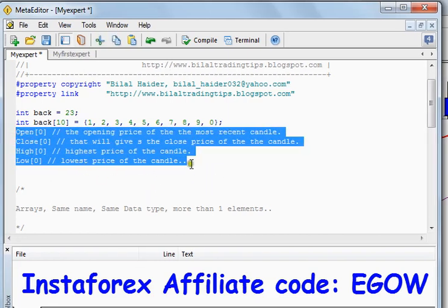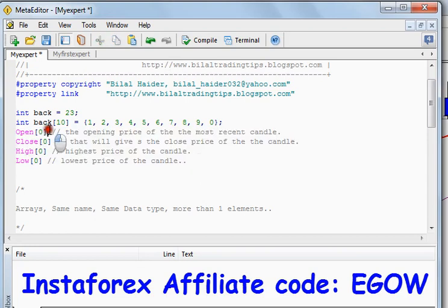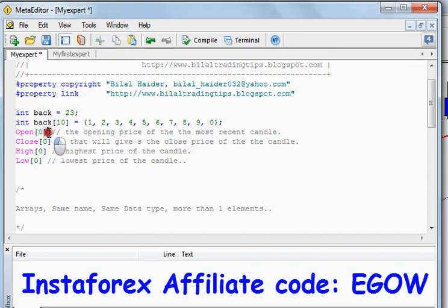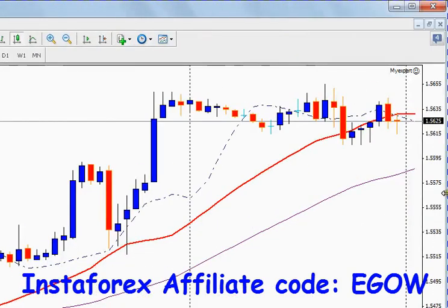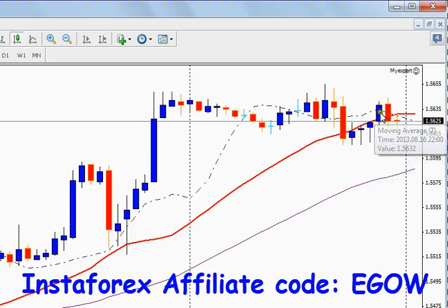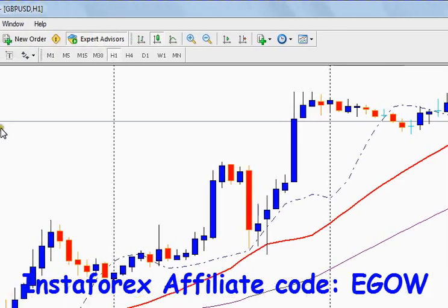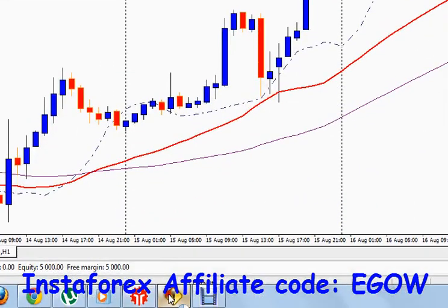You can access any candle's open, close, high, or low value by placing the number of the candle inside the square brackets. For example, if we wanted to know the open, close, high, and low price of a candle that is six positions back, we would count zero, one, two, three, four, five, six — and write six in the square brackets — and it will return us the value of that particular candle.